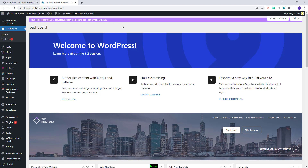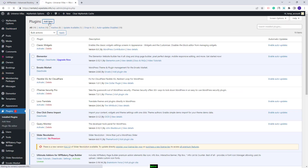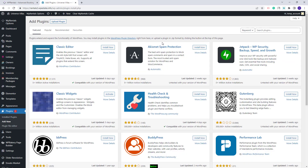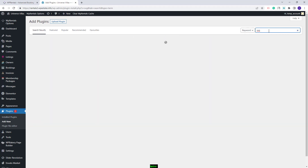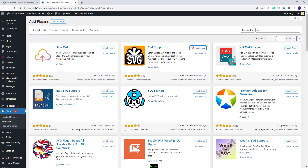The theme supports SVG icons for features and amenities, and for the demo icons to be imported along with the demo content, you will need to install the SVG support plugin. Go to Plugins, click Add New, search for the SVG support plugin, click Install Now and activate the plugin.